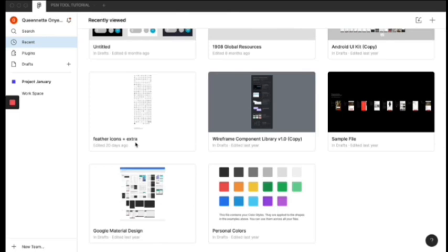So the pencil is used to create vector shapes, icons and strokes. The pencil uses paths and handles to create these shapes. So without further ado, let's get right into it.